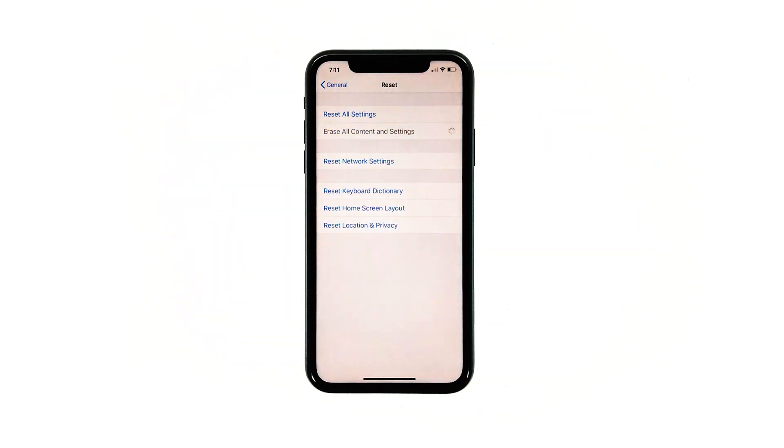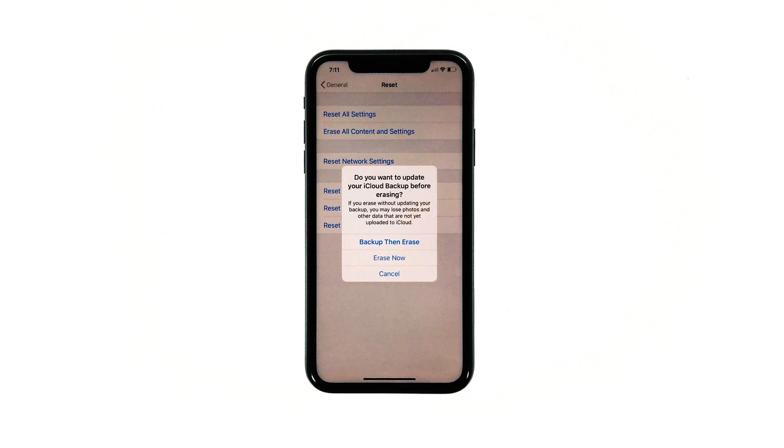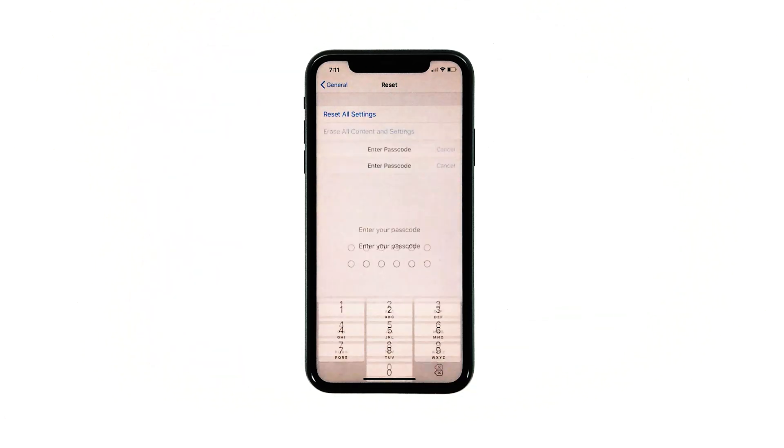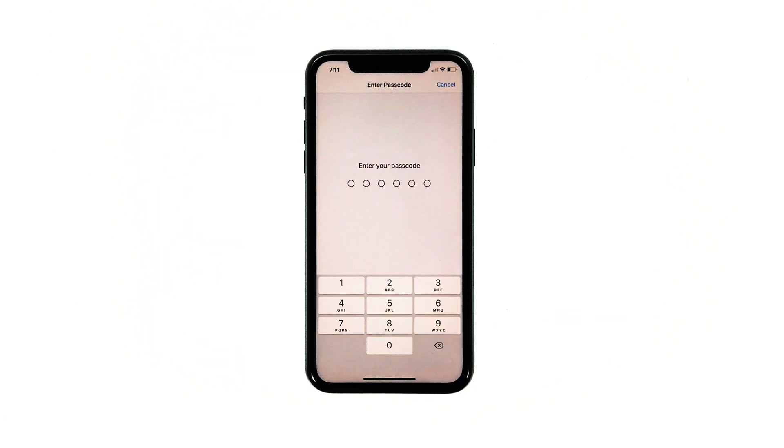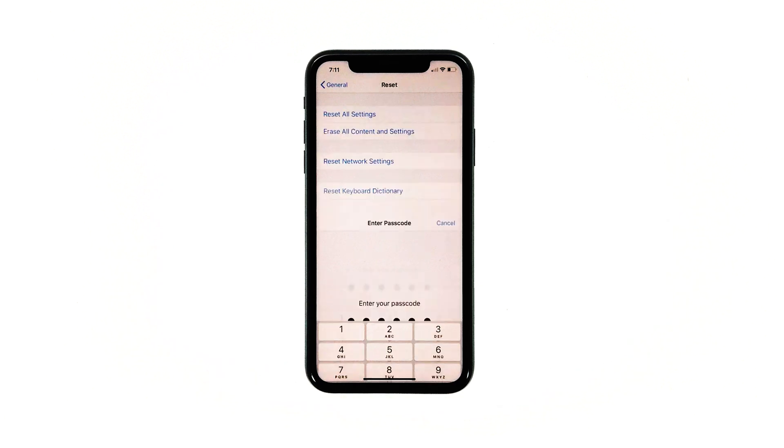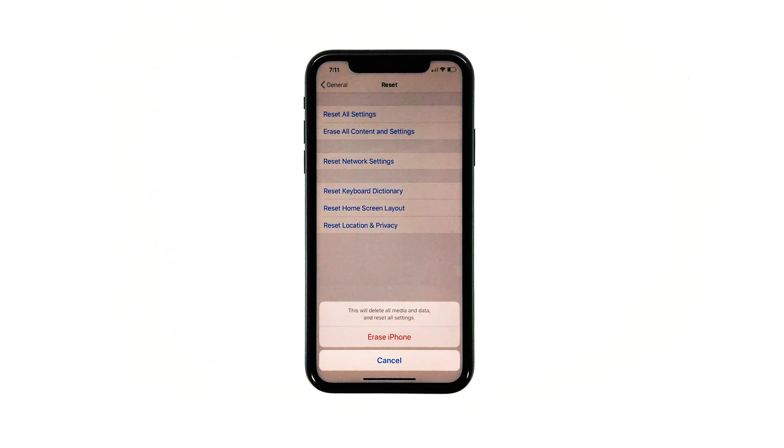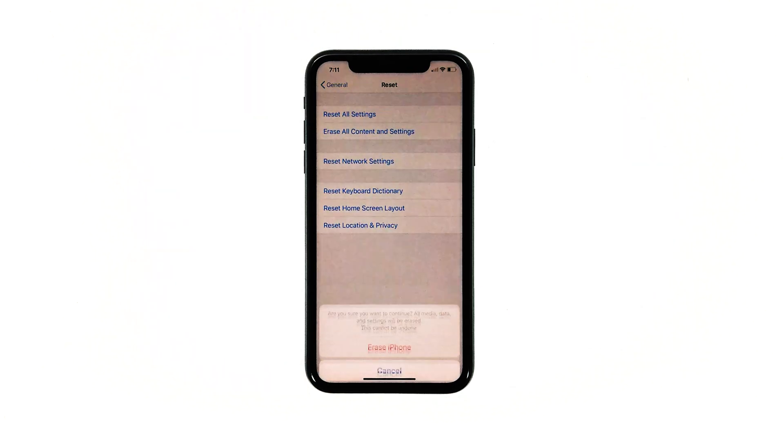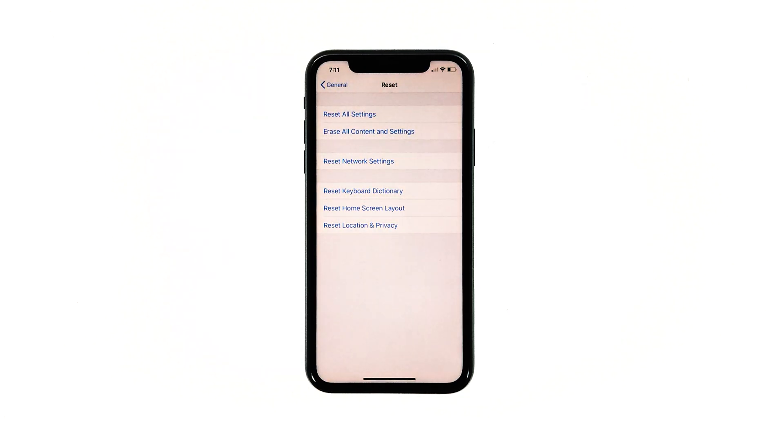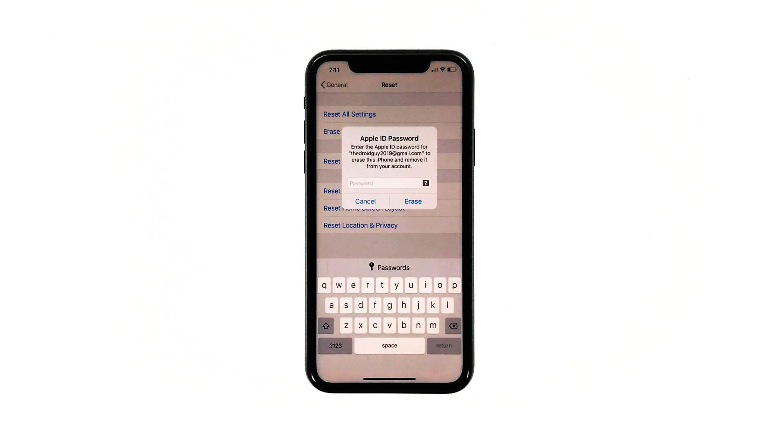Tap Erase all contents and settings. Tap Erase now. If prompted, enter your security lock. Tap Erase iPhone at the bottom of the screen. Tap Erase iPhone again to proceed.